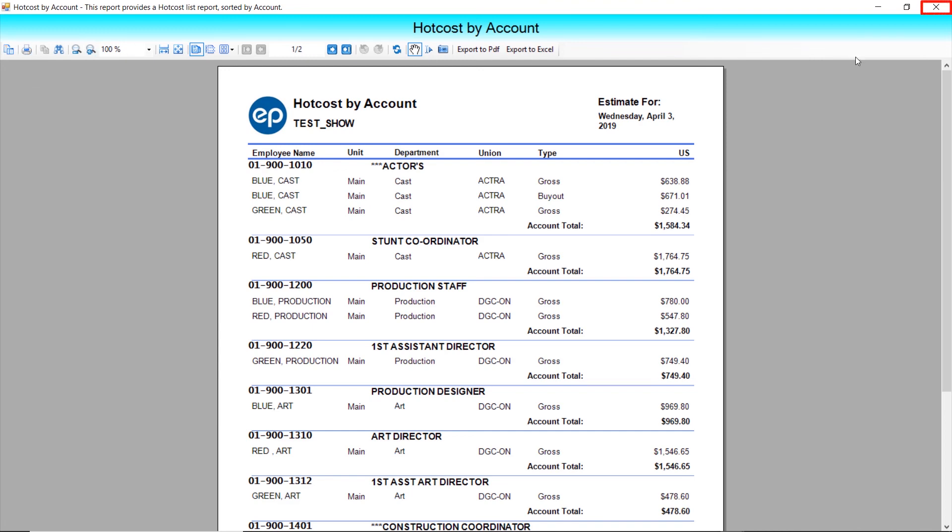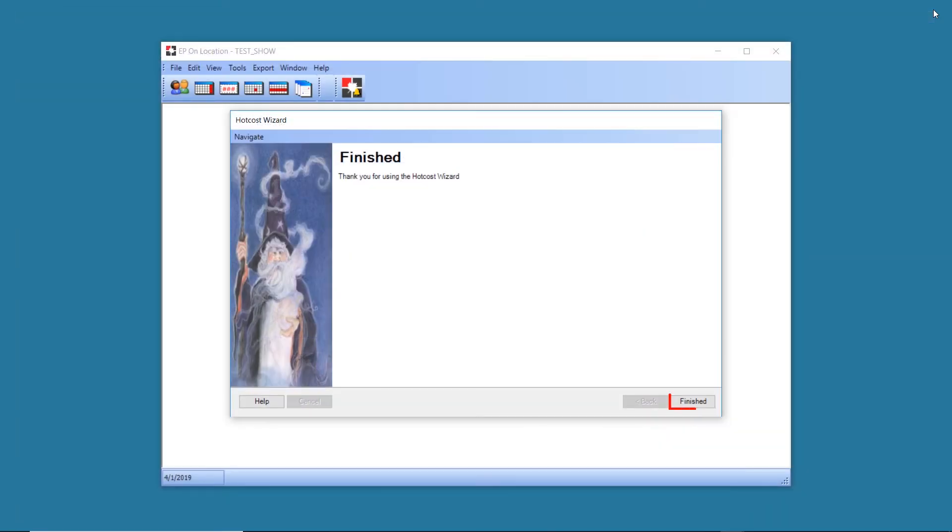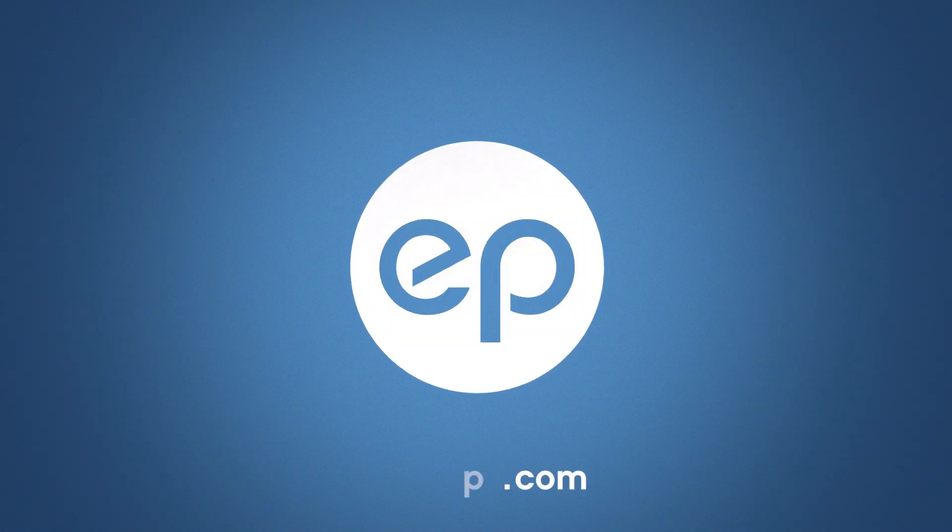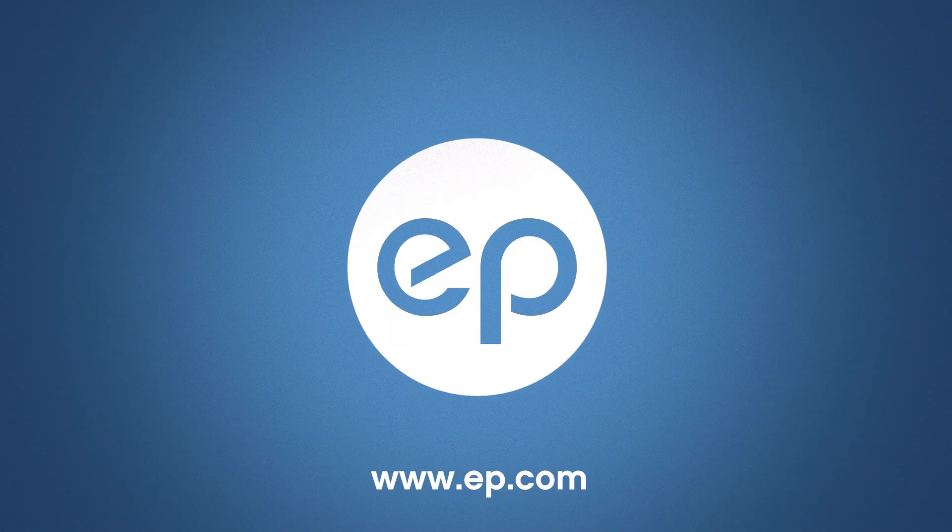After closing the Report Viewer, click Finish to close the wizard. And that's the Hot Cost Wizard in EPOL. Thanks for watching.